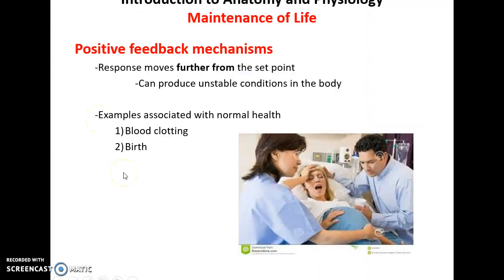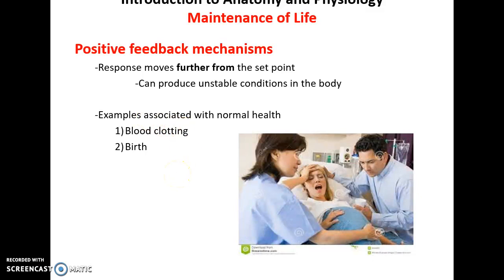There are also positive feedback mechanisms, where the response changes conditions further and further away from the set point. This would be bad for blood pressure, but it's good for blood clotting — we want a clot to form quickly to keep us from bleeding out — and also very important for birth, where the mother needs the baby to be expelled.